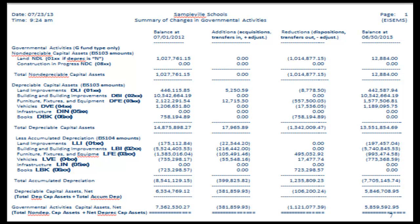An EIS-EMS text file will also be generated for your review. The bold references displayed on this report are not part of the actual report. I have included these as a helpful guide as to which OED asset class they fall under, such as NDL or DFE, and also the EIS asset class they are being pulled from. I have also included what exactly is pulled into the additions and reduction columns on the report.